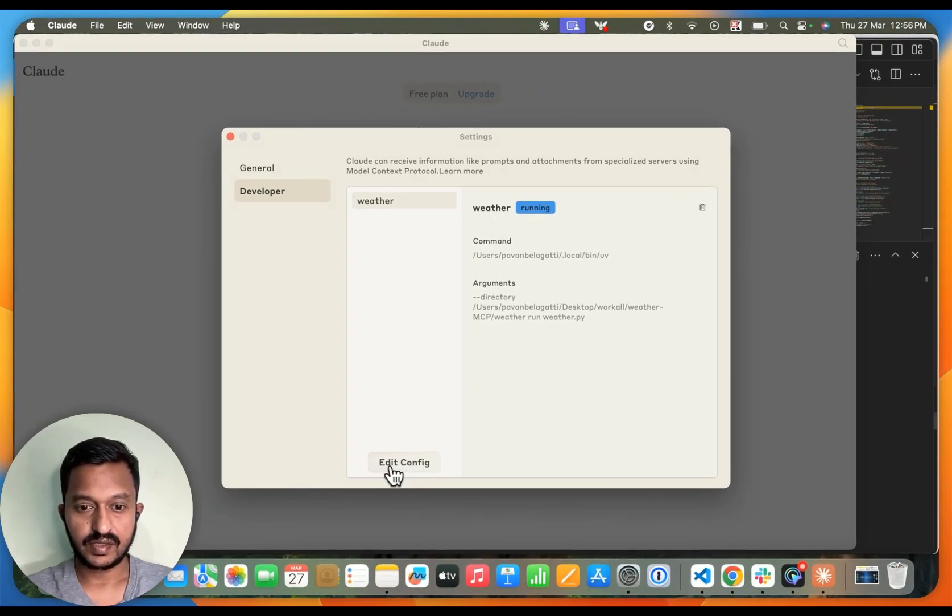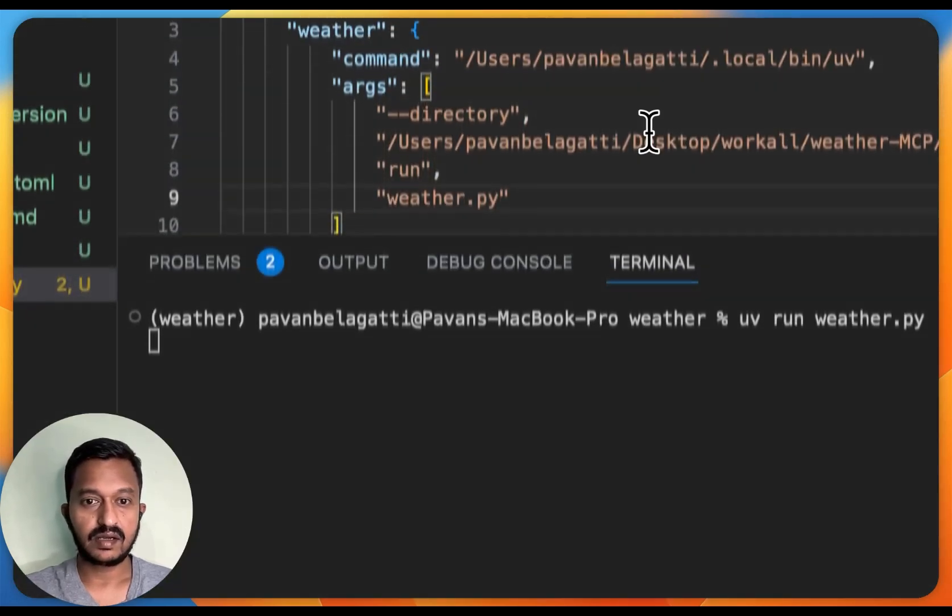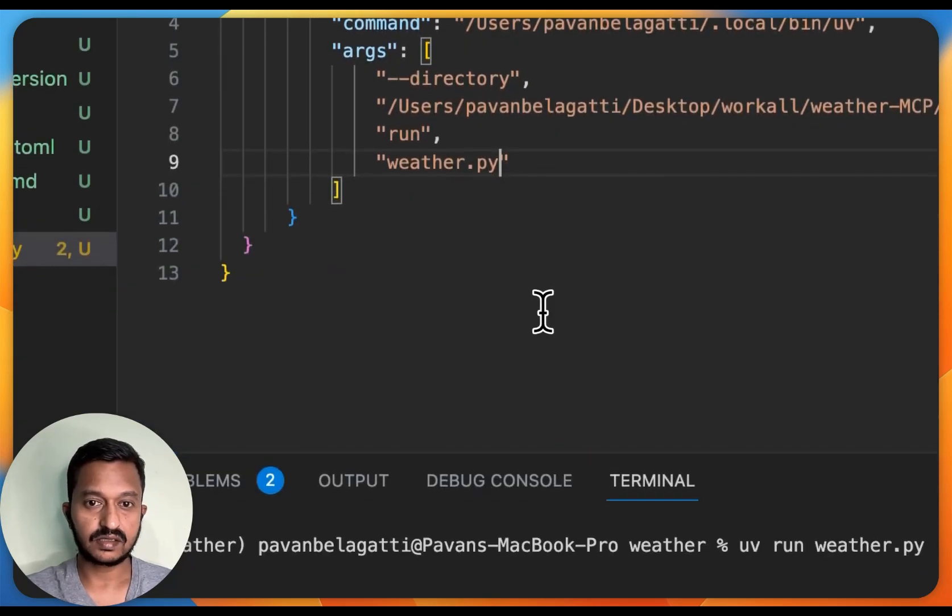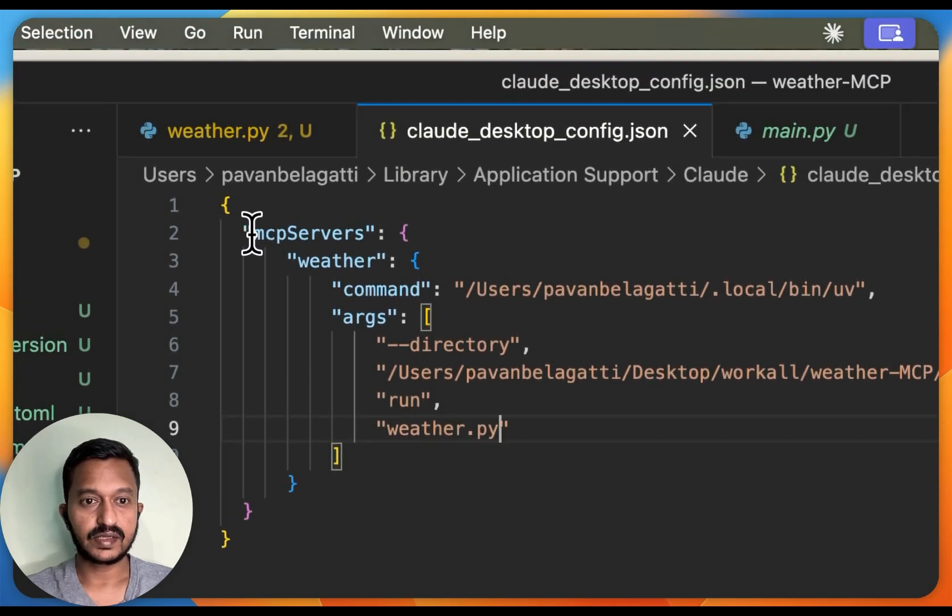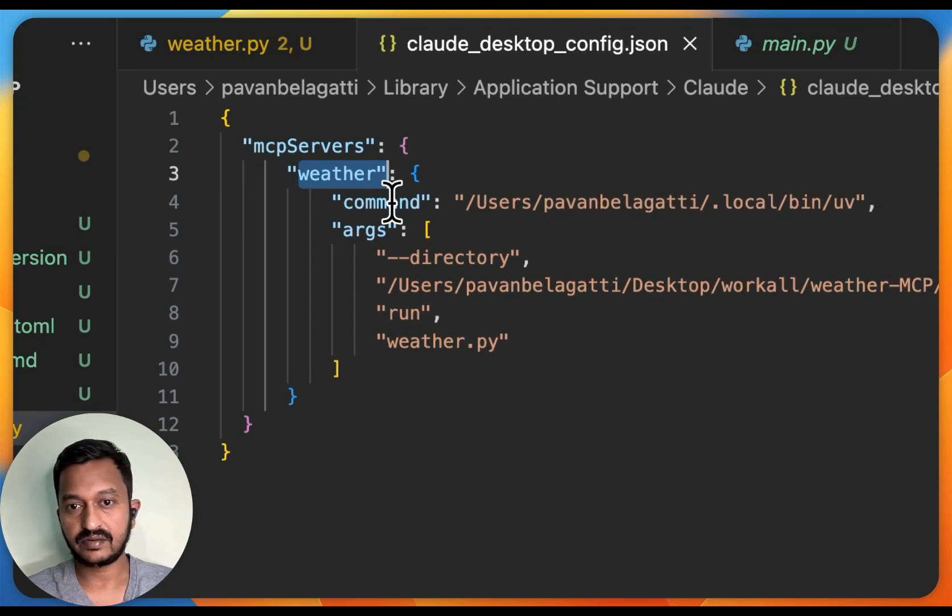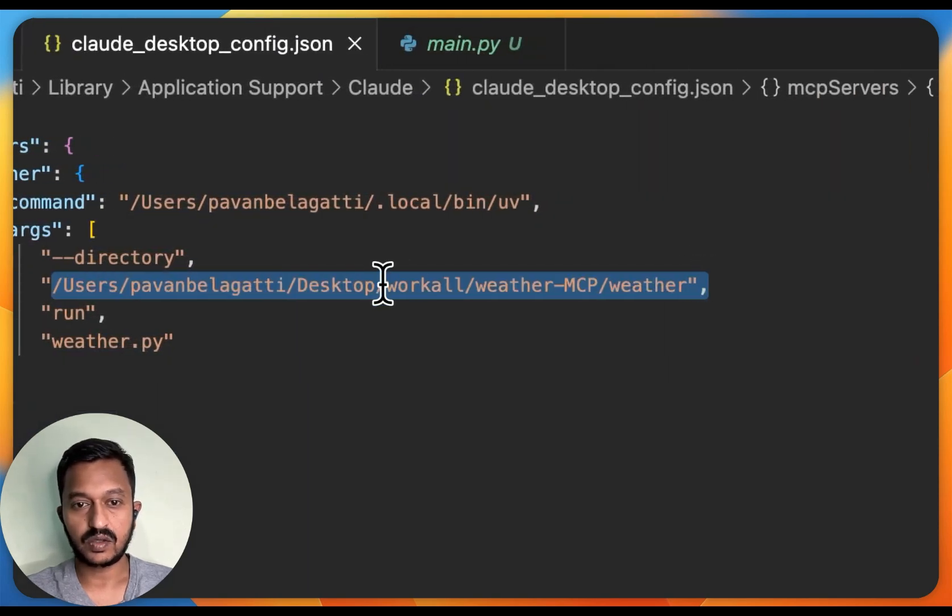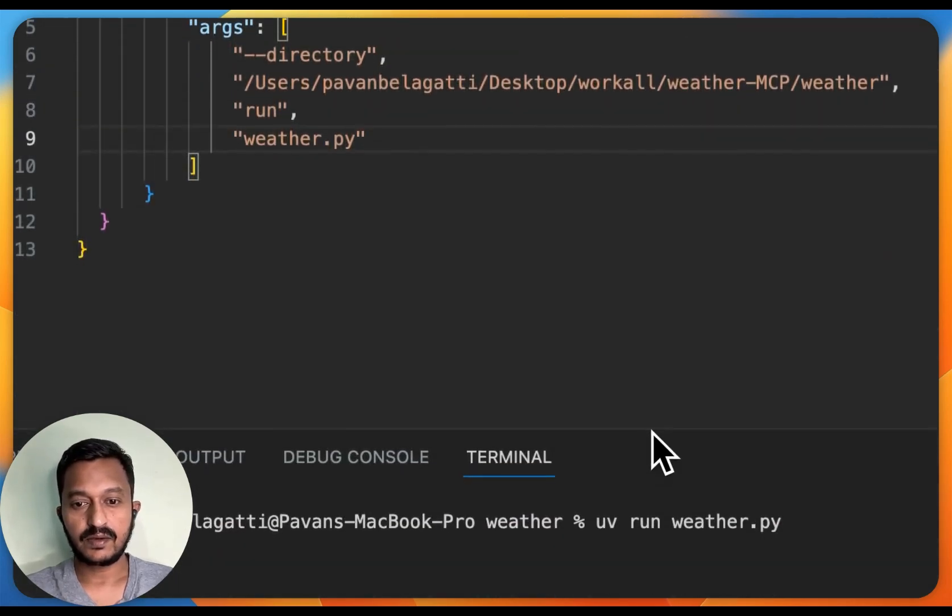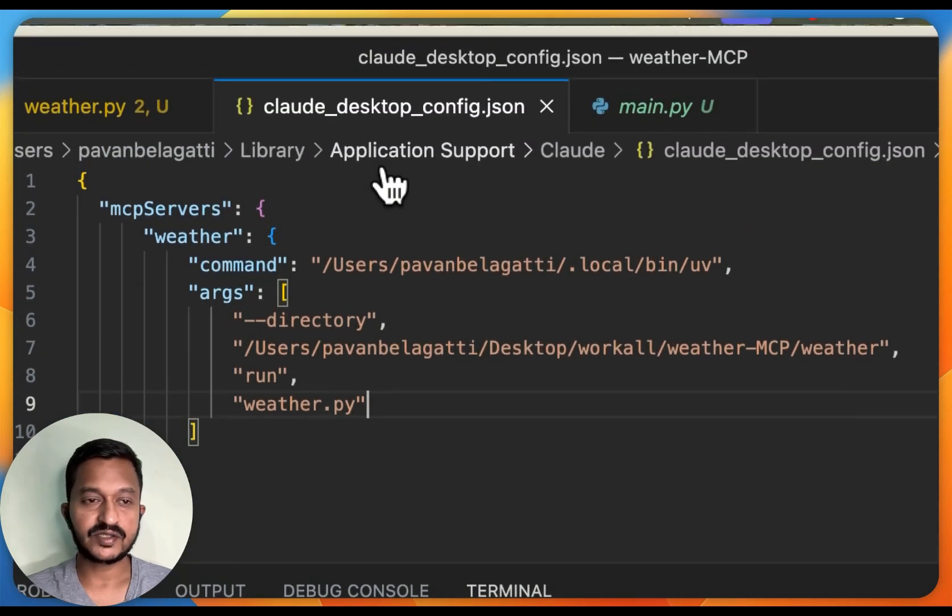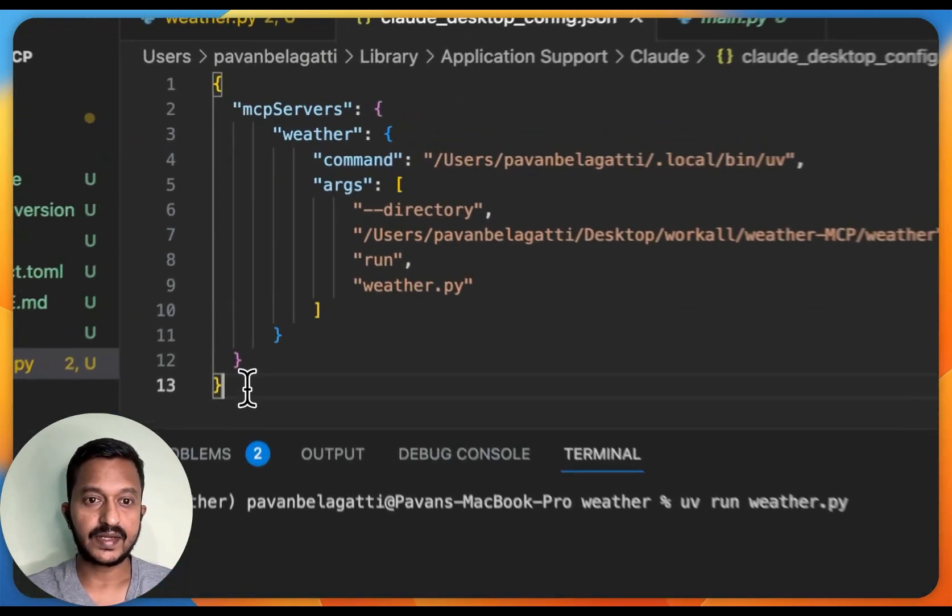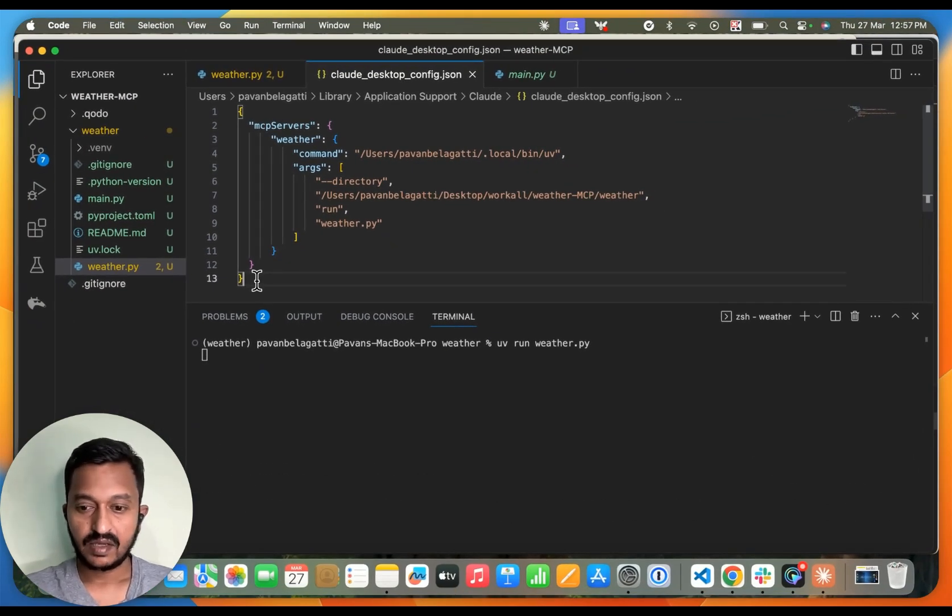You can edit the config and see how we have configured this. MCP server, this is the weather data that we're going to get, and this is the command. This is where my code is present, and this is how you will run. So that's the Cloud Desktop config.json file. If you want to create more MCP servers, you can add more in this file and then you can get started with that.